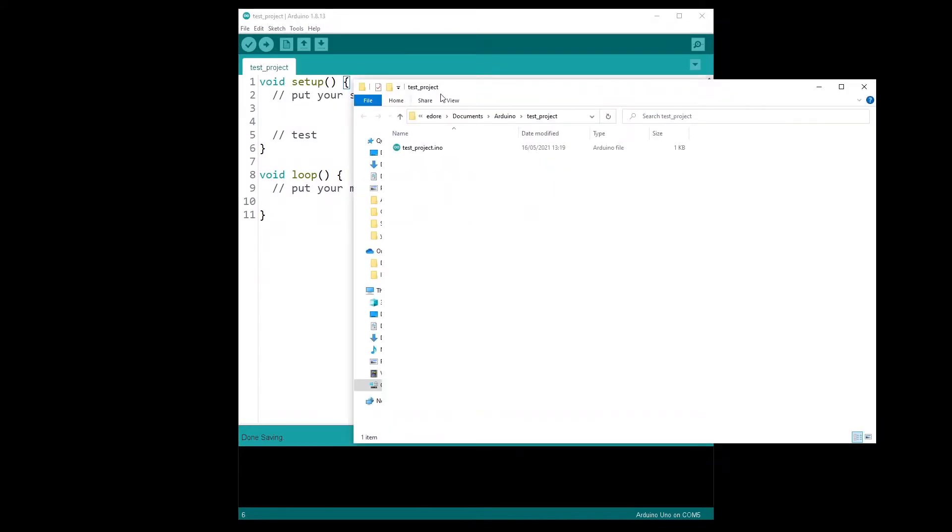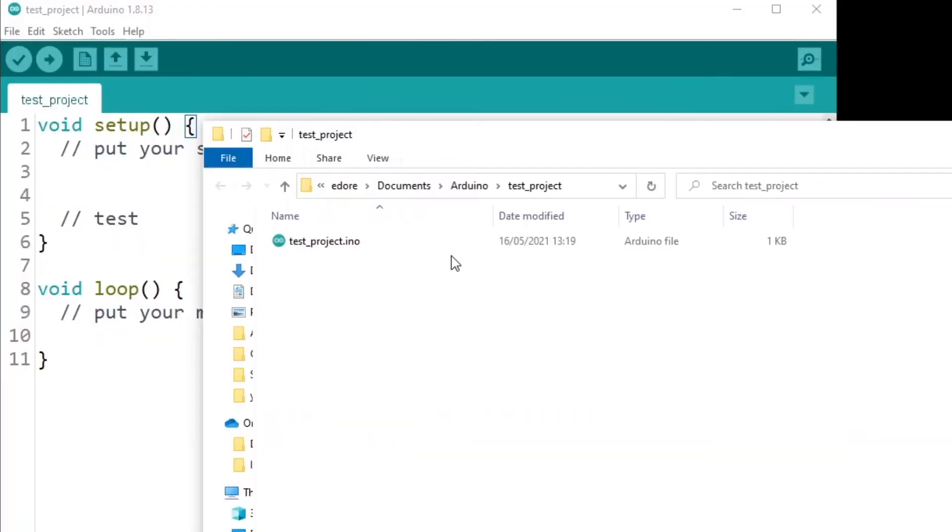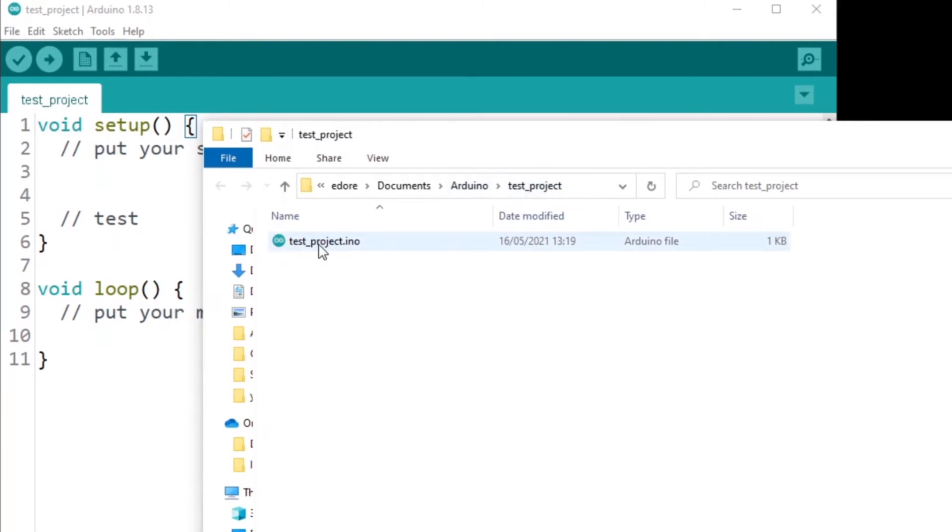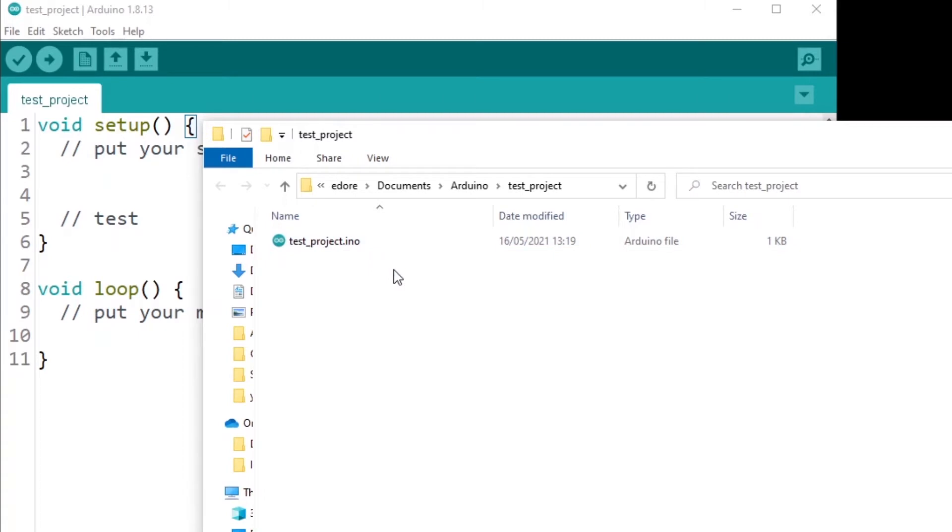and it will directly open a file manager where your sketch or your project has been saved. So you can see here, we have a test project folder with a test project.ino file. So that's how your programs are going to be saved.